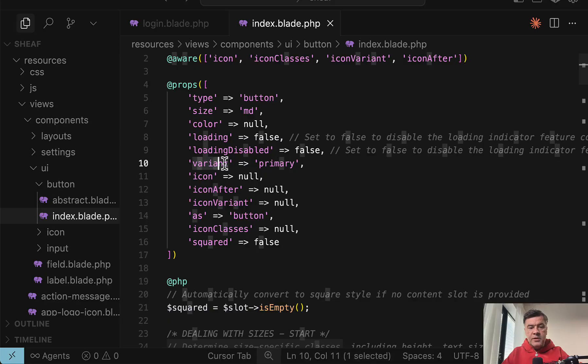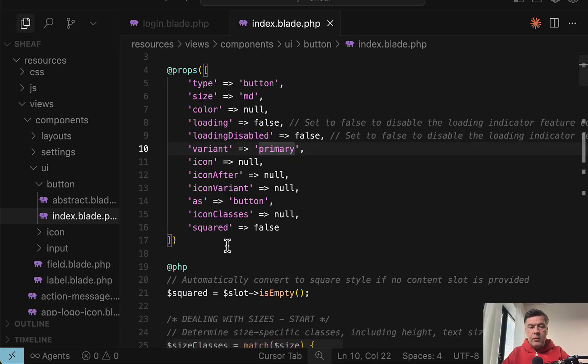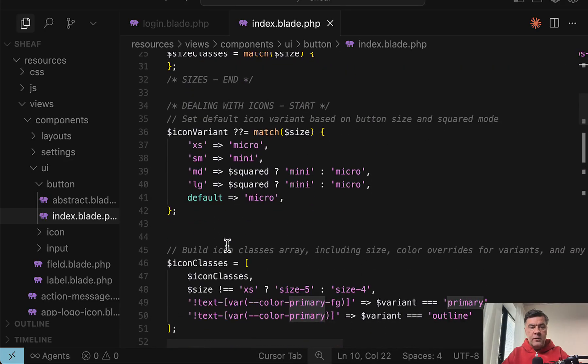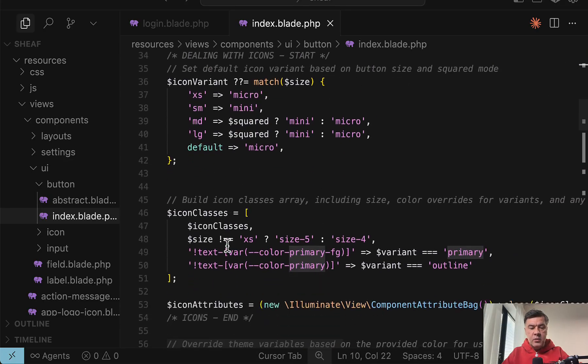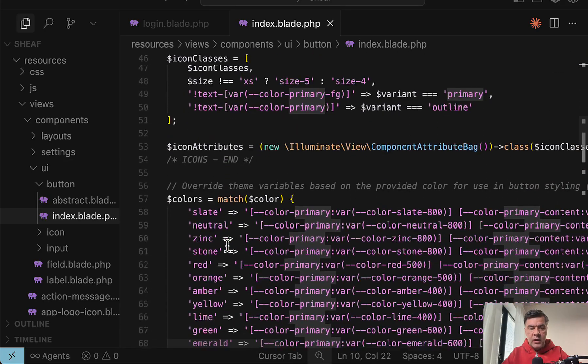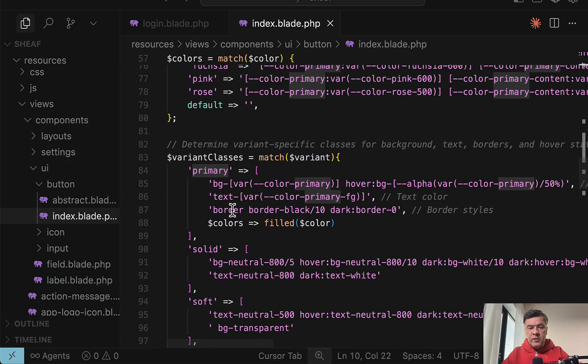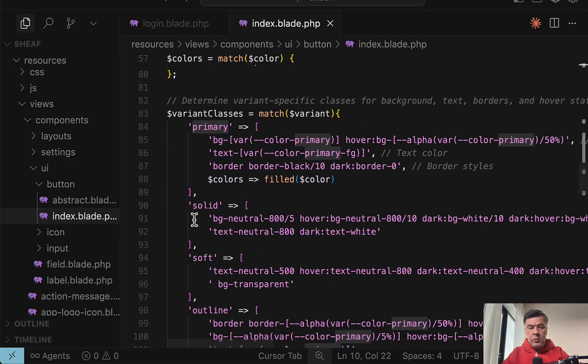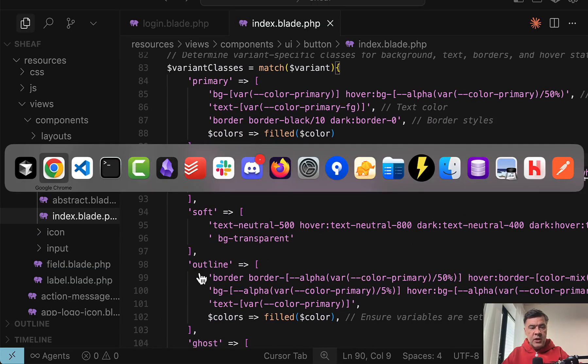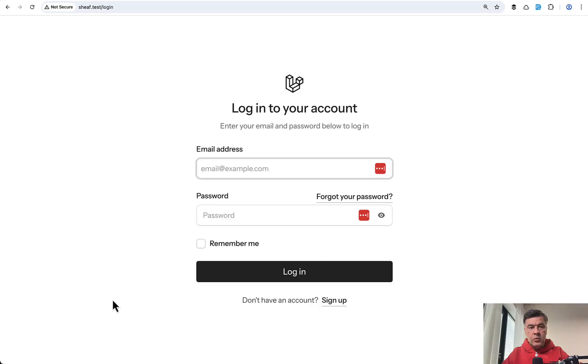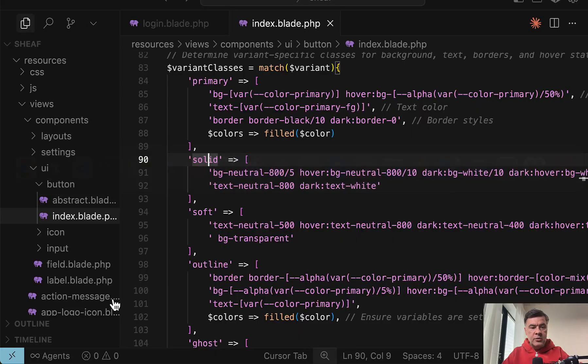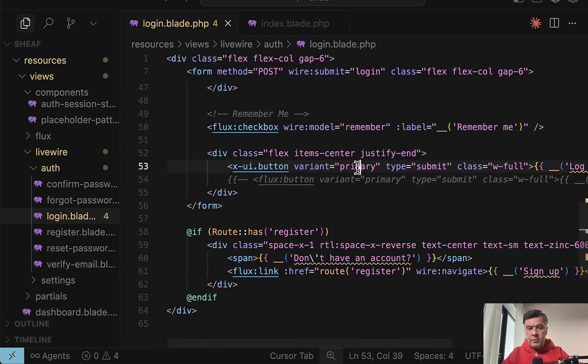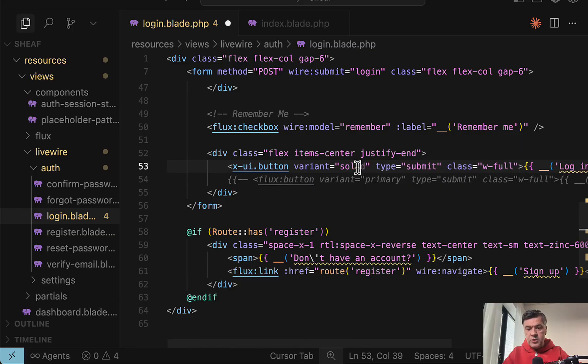For example, there's variant primary, but you can change the button to other variants. Let's see what others we have. If we scroll down below match variant, we have primary, we have solid, soft and others. So let's change that from this one primary to, if we scroll down variant primary, let's change that to solid.